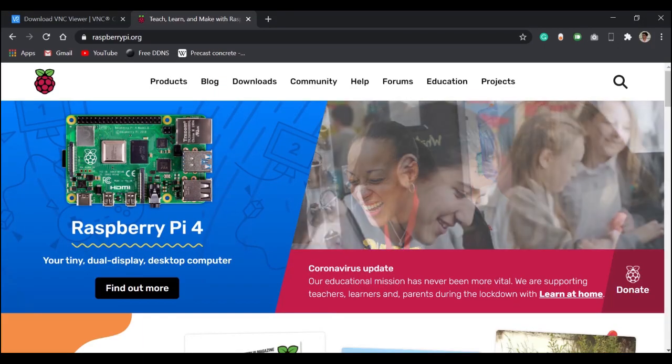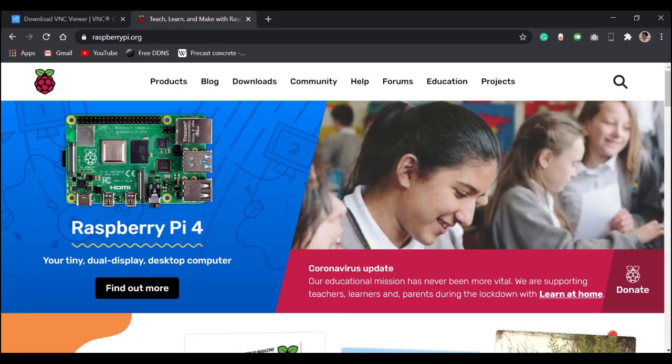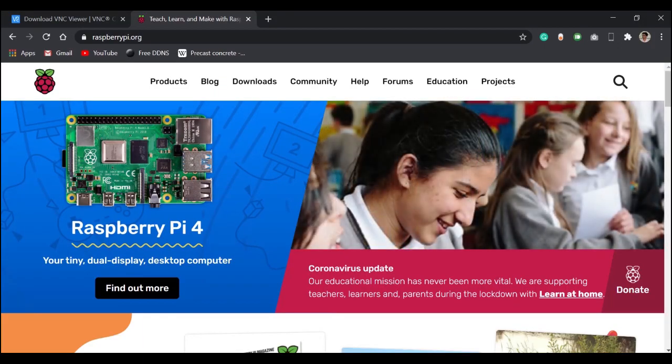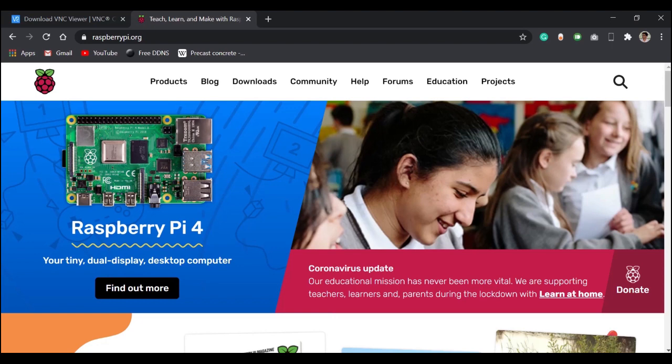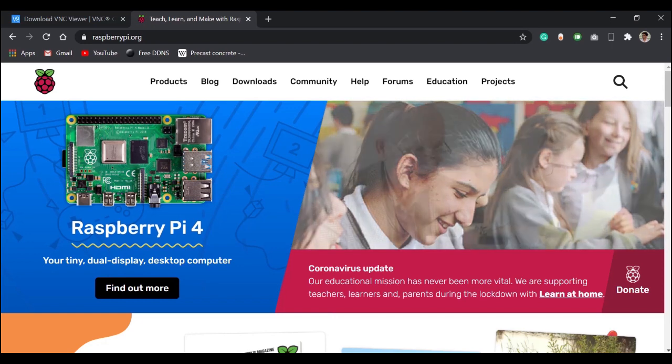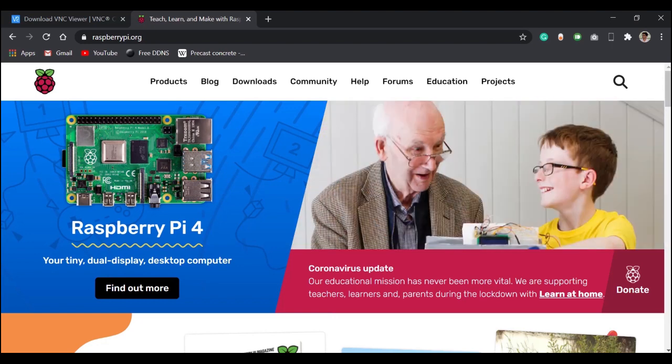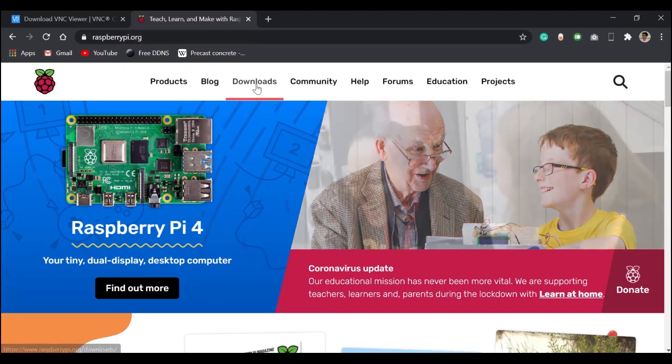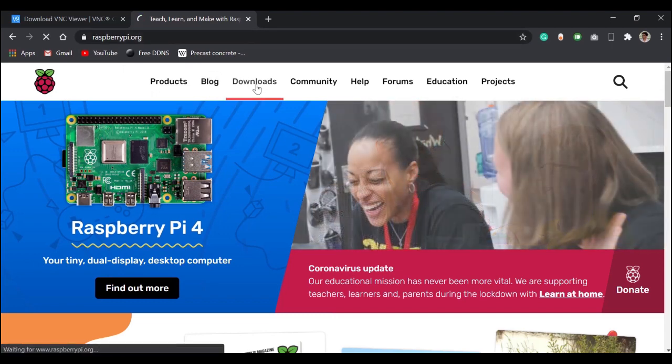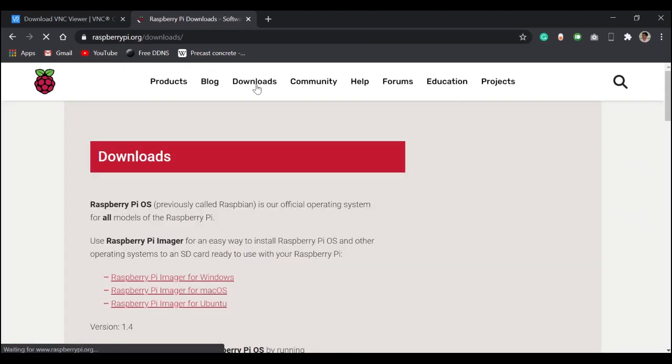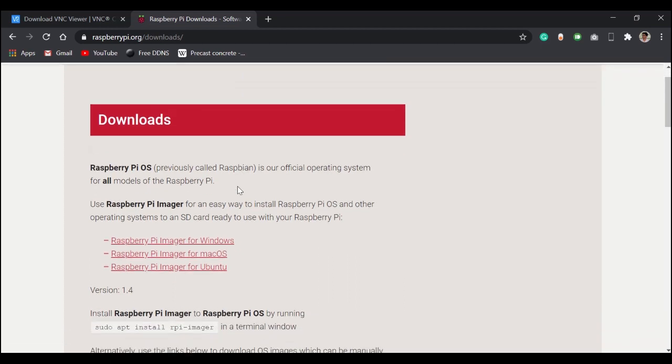Hello guys, welcome to my channel. In this tutorial I am going to show you how to set up a headless Raspberry Pi. So without wasting any time, let's get started. Go to raspberrypi.org, click on downloads, and download the Raspberry Pi imager.